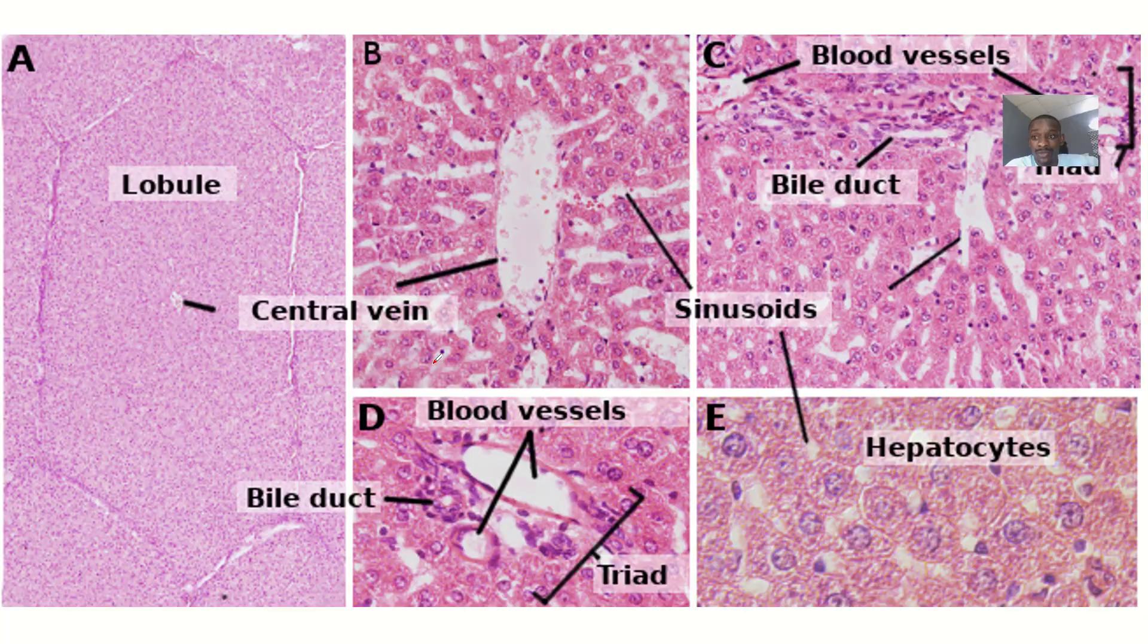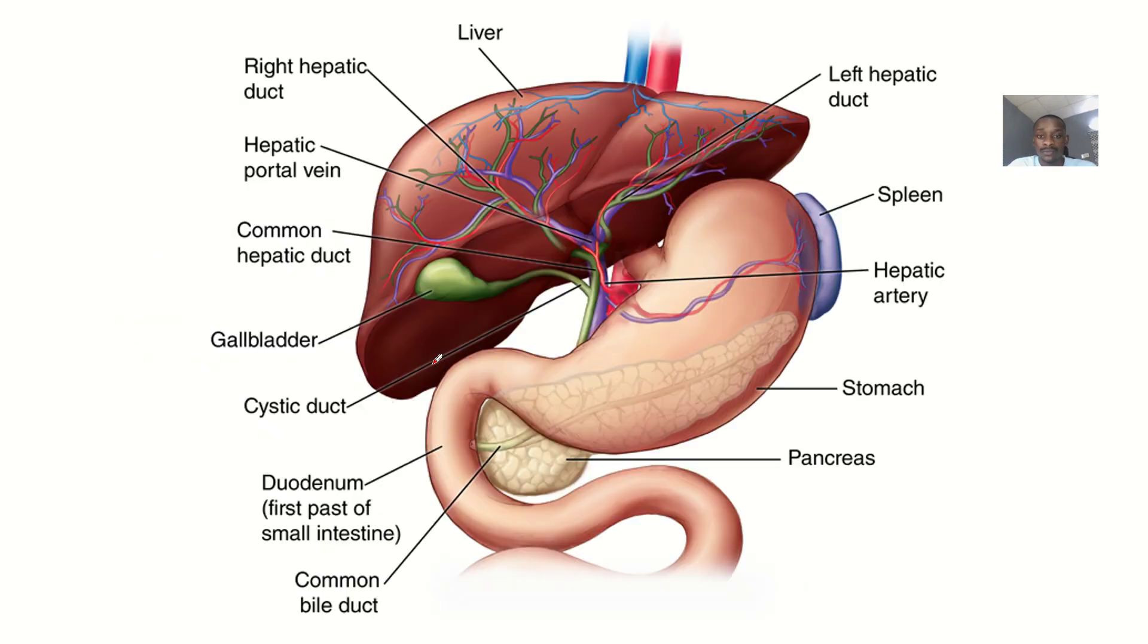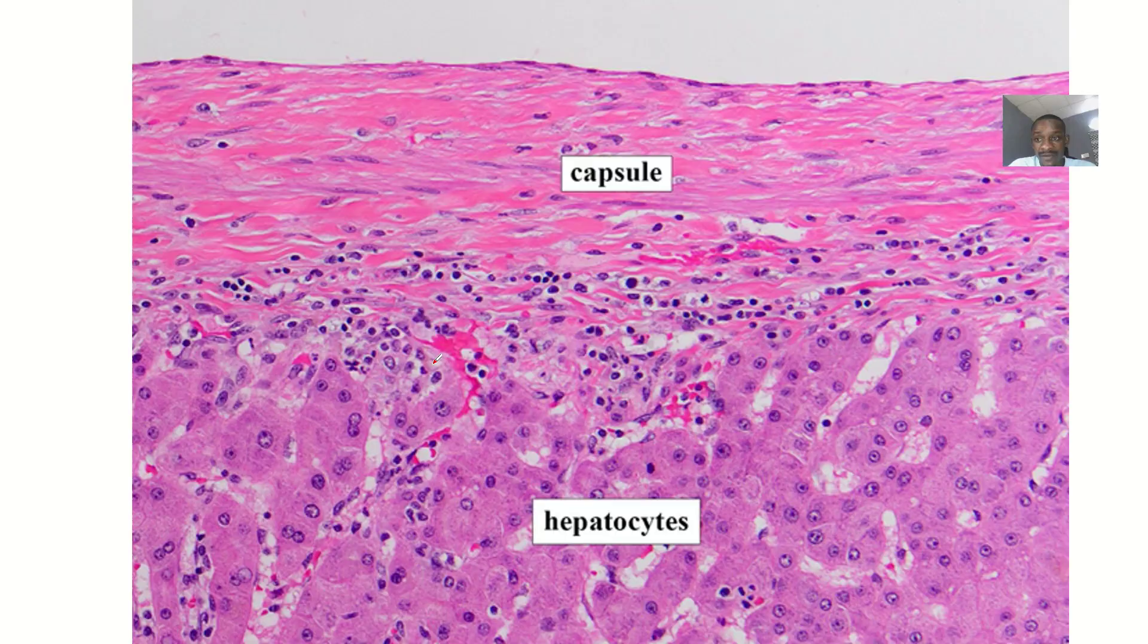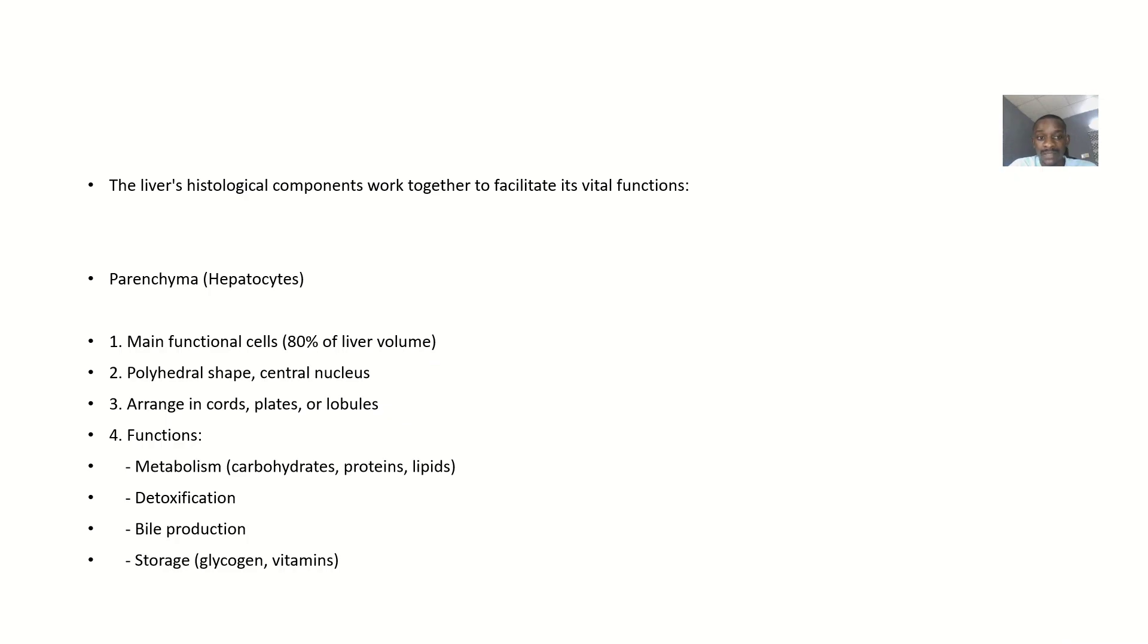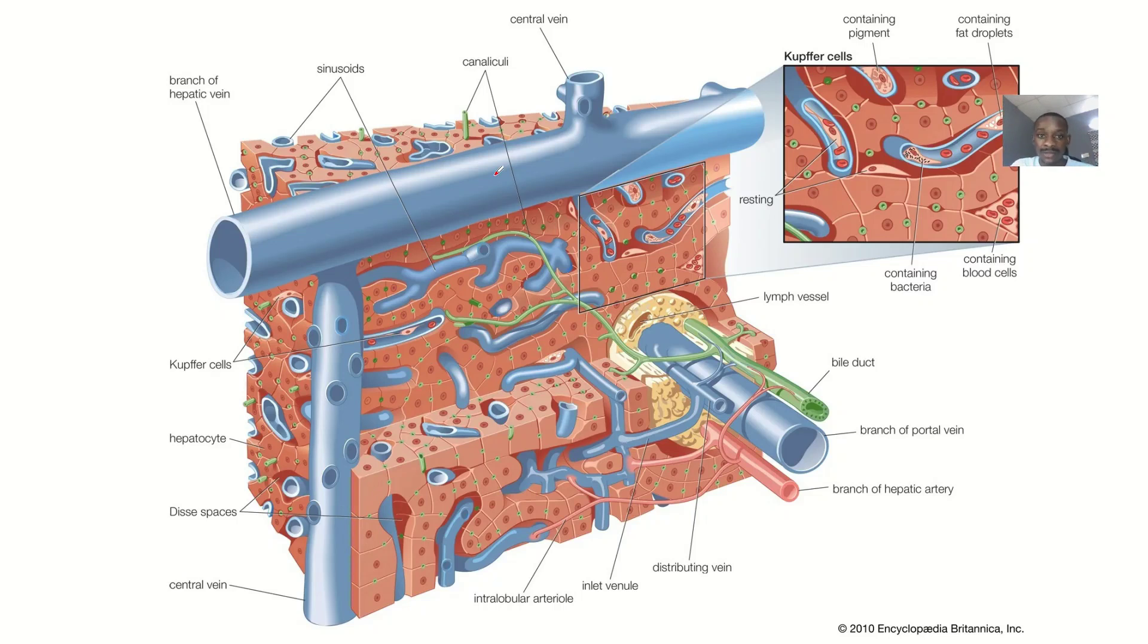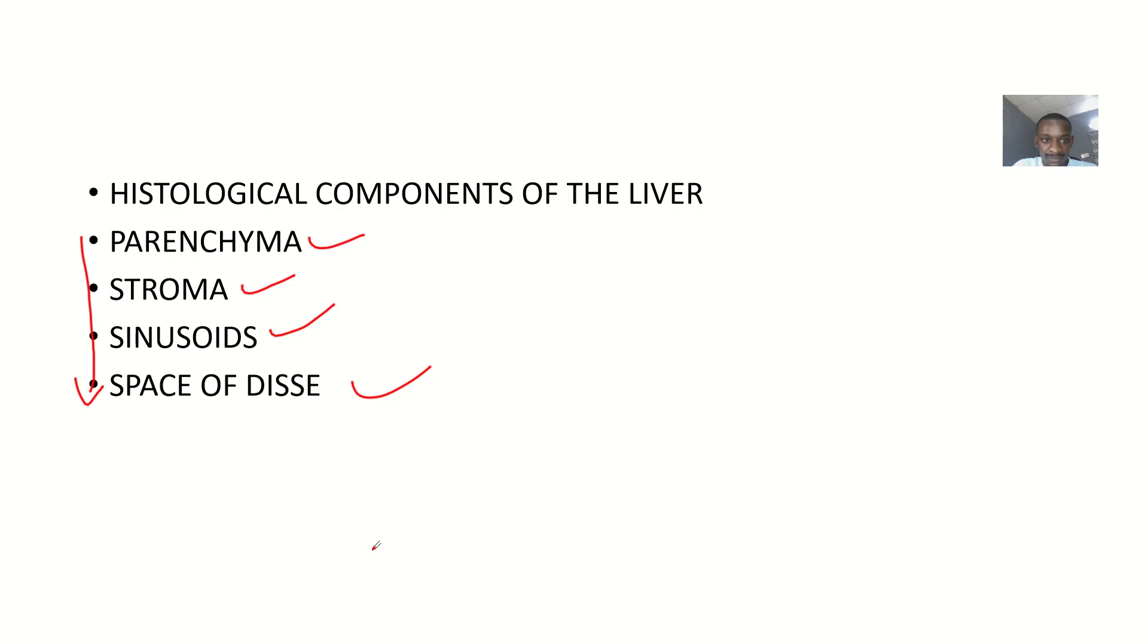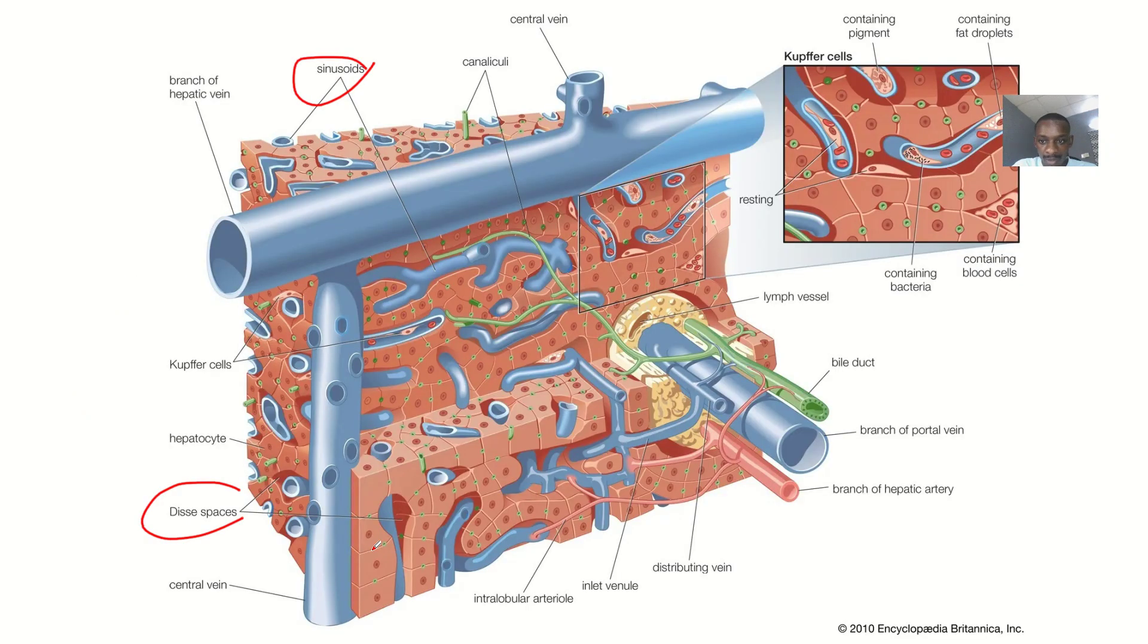This is a liver - like you're cutting into it and observing the internal environment. You can see the sinusoids, the space of Disse, and the parenchyma on the outside. Stroma is the inside tissue.